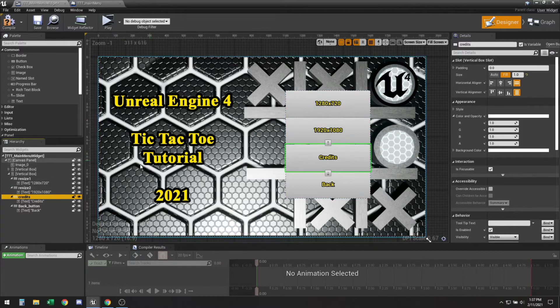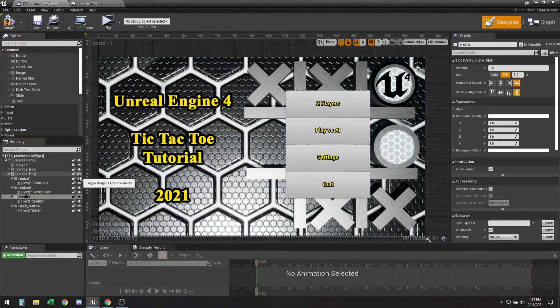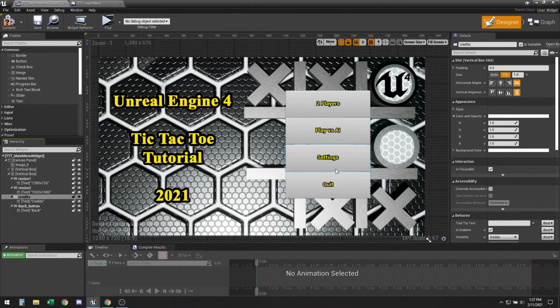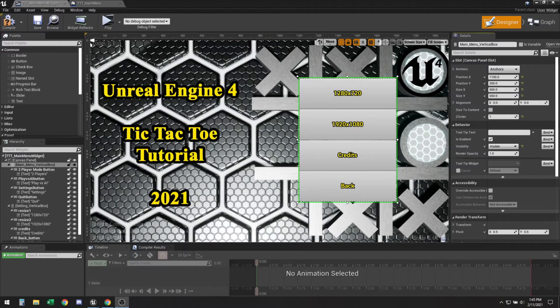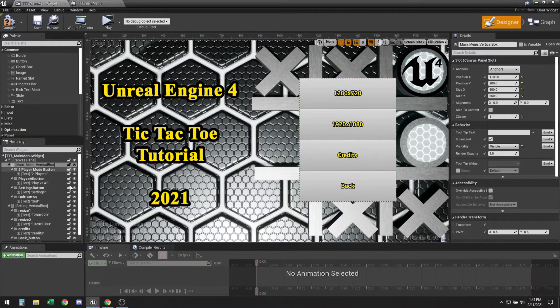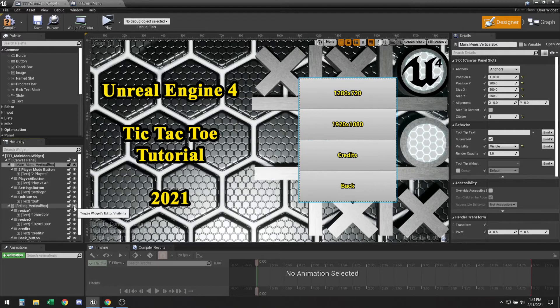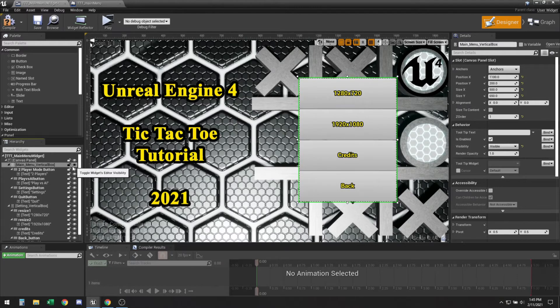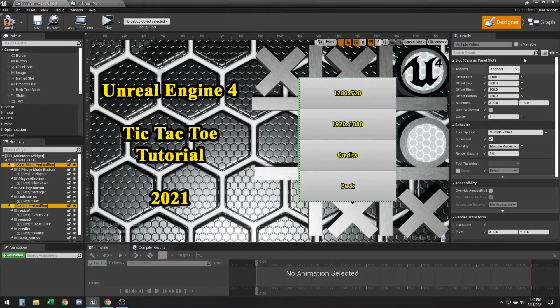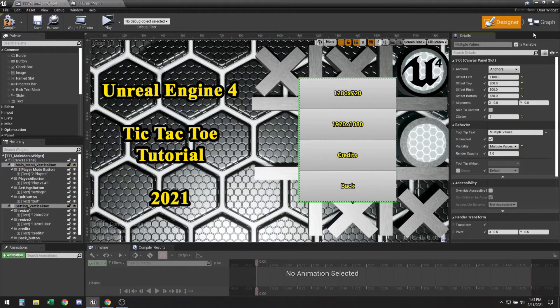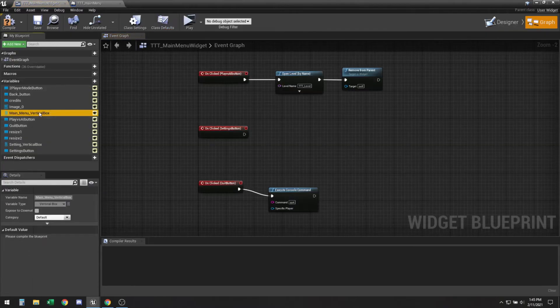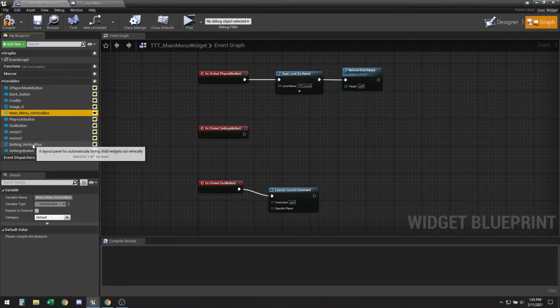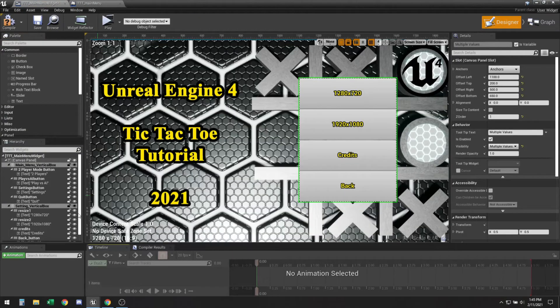So now we just need to bind it so whenever you click the settings button it will open up the other box instead. So in order for us to have the settings menu open and close, we need to make sure that we have both of our vertical boxes as variables that way you can also access them in our graph, our event graph. So let's go ahead and make sure that it's working out okay.